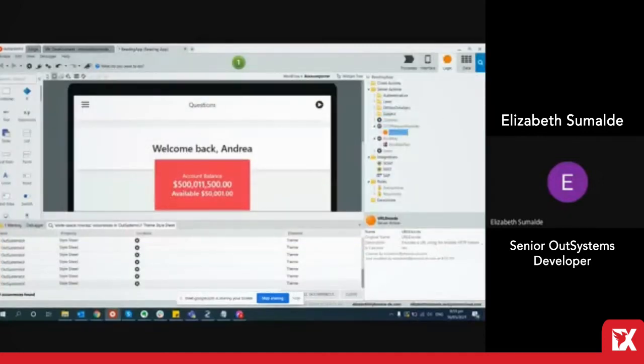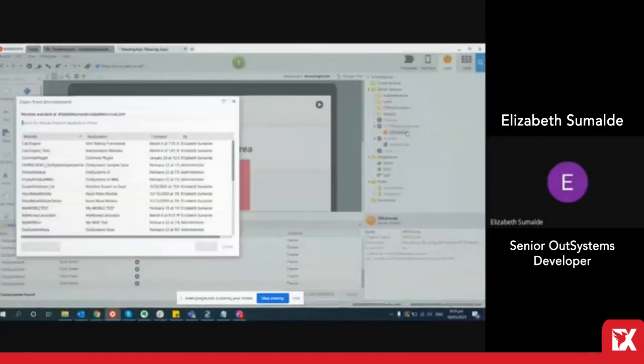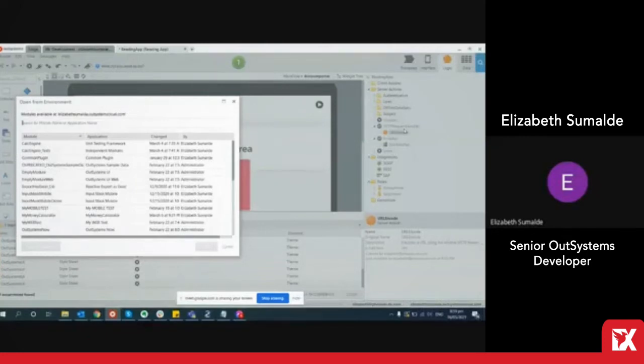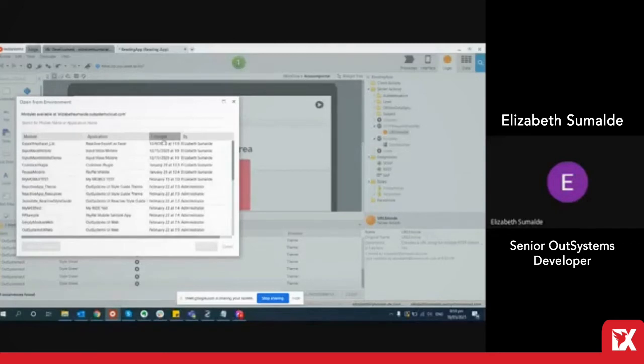Another shortcut is opening a module by using ctrl o. It does a quick search on modules and even sorts them. The change column can help to specifically point to modules that are currently worked on.